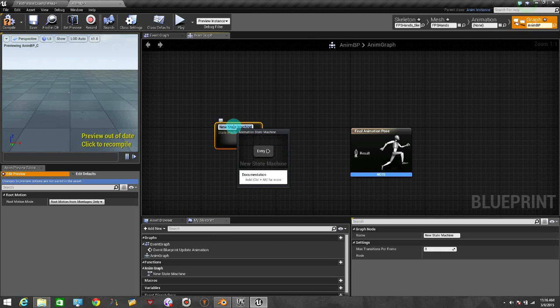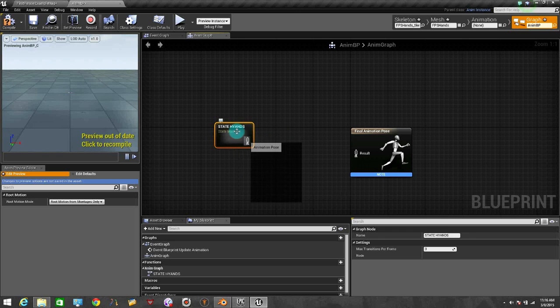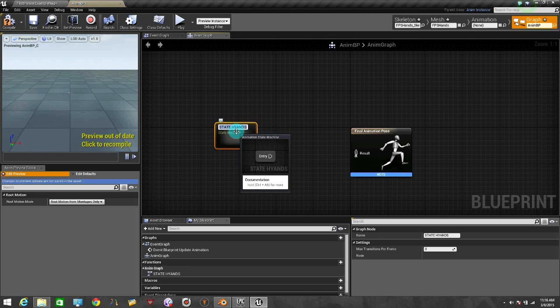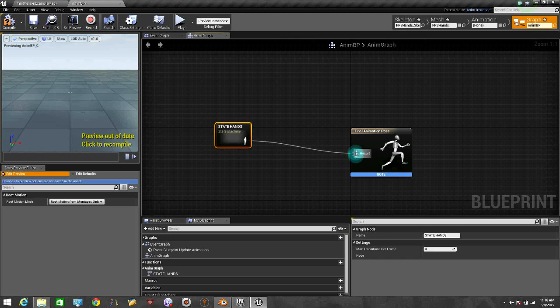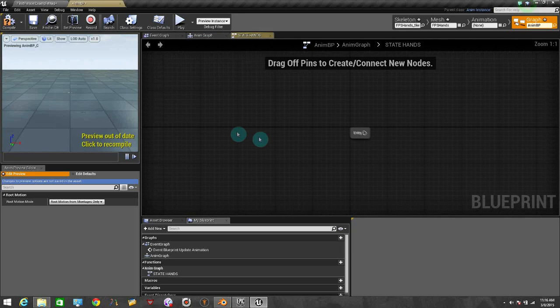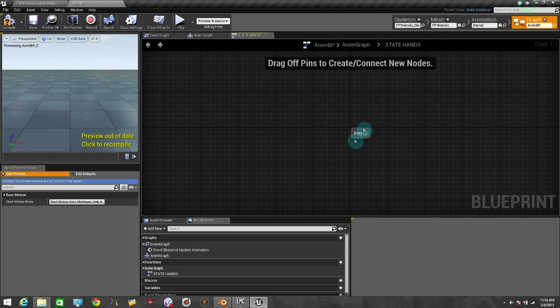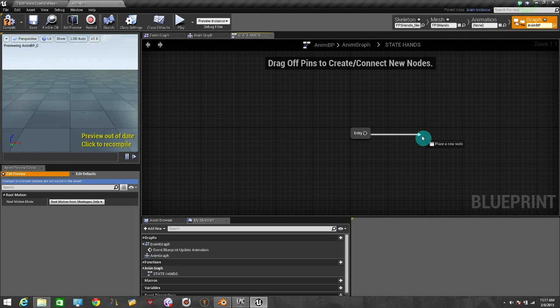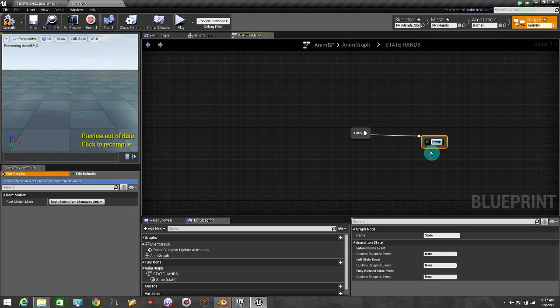Now we are going to put names and the state. Okay, state and there we go. So now we are going to link this up with the final animation post. And now let's double click on the state. And from here on this little entry that we have here, let's just drag it around and let's click on state. And this one is going to be idle.